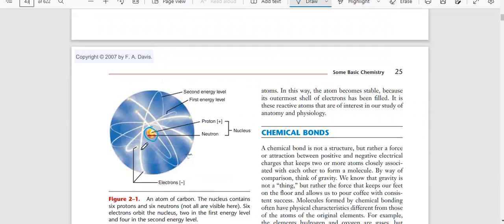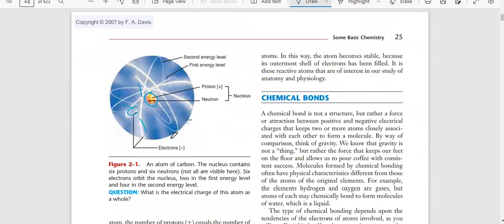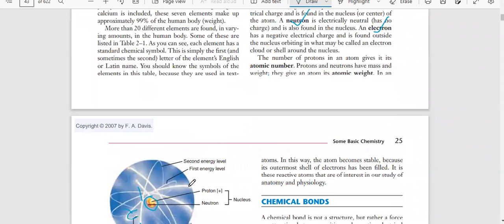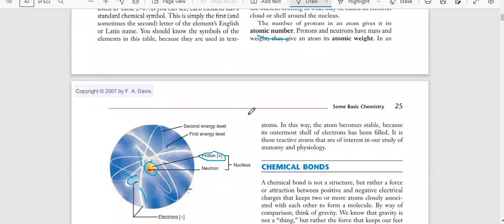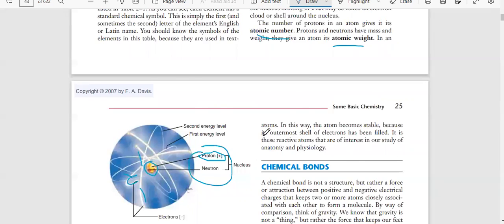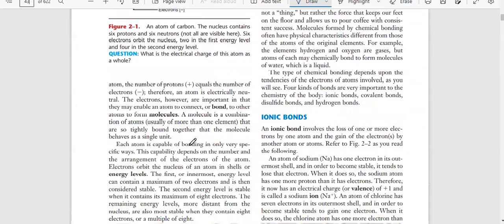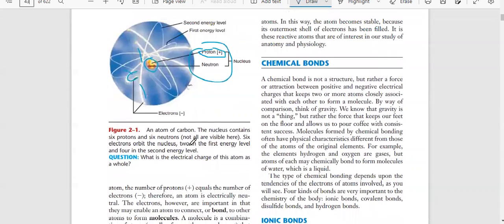Electrons are present in the orbit of the nucleus. Depending upon the electrons, we define the energy level of the element. The number of protons defines the atomic number of the element. The combined mass of protons and neutrons gives the atomic weight of an element. These are the things we discussed in yesterday's class.